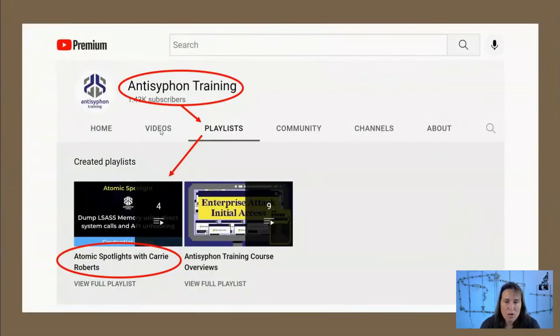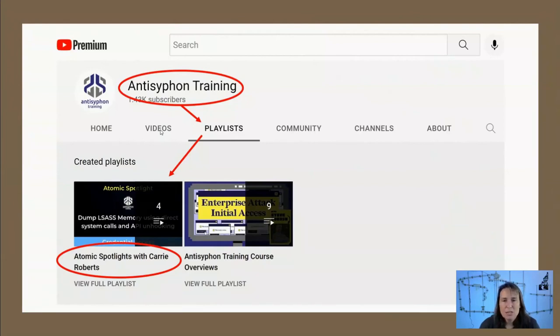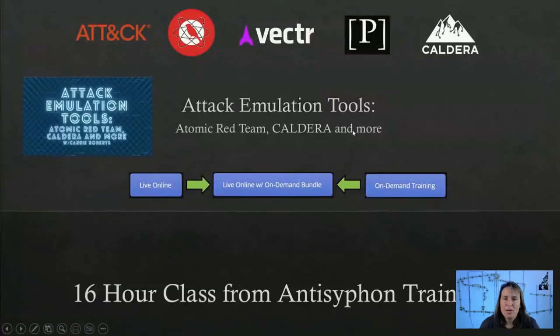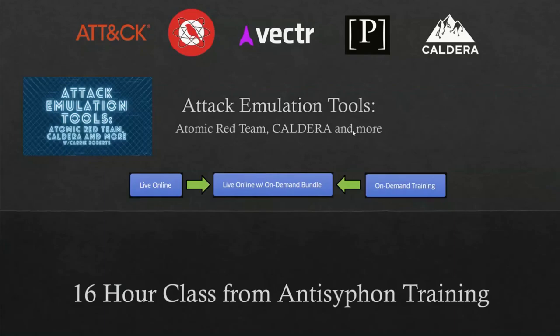This is one of the atomic spotlights in a series of now five atomic spotlights going over various attack techniques from MITRE using the Atomic Red Team Library of Scripted Attacks. You can find the rest of the videos and future videos on Anti-Syphon Training YouTube on their playlist, Atomic Spotlights with Carrie Roberts. If you want to learn more about Atomic Red Team, about attack emulation tools, including Atomic Red Team, Caldera, Vectr, and Prelude Operator, you can also look into my two-day, 16-hour class from Anti-Syphon Training. Thanks for joining us and that's all I got for today.